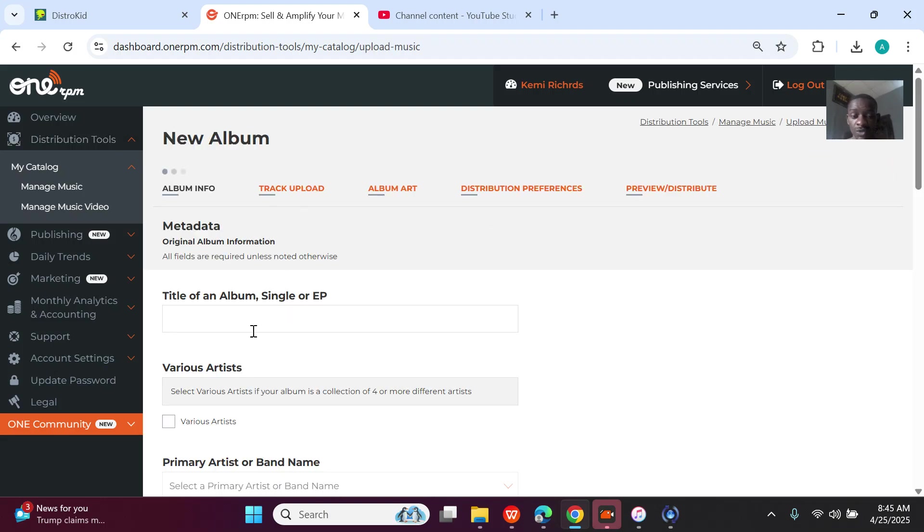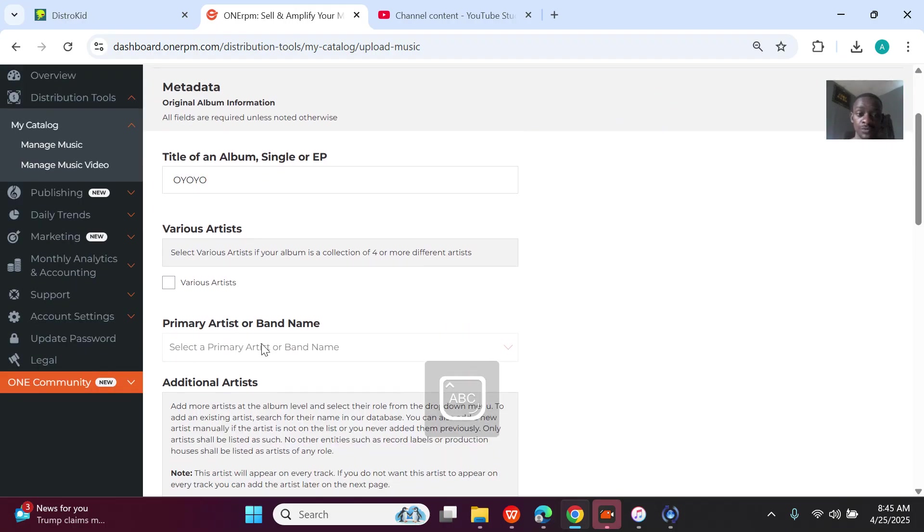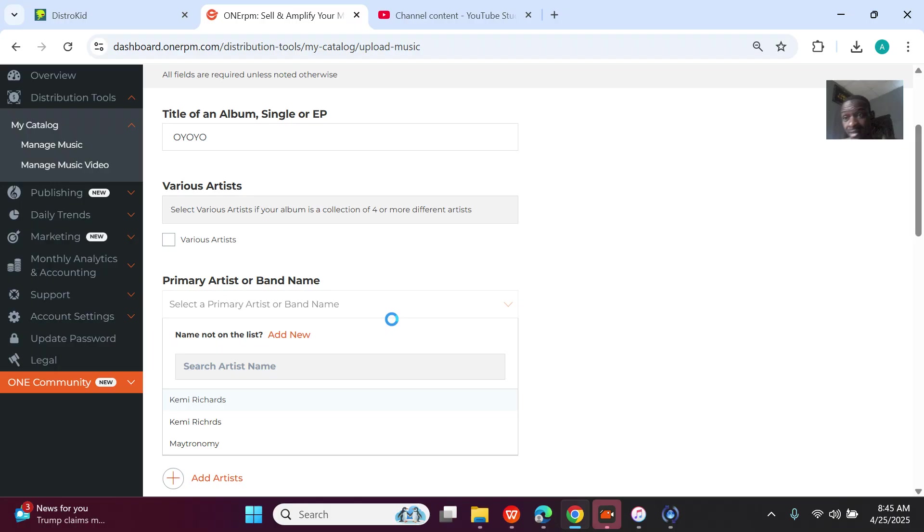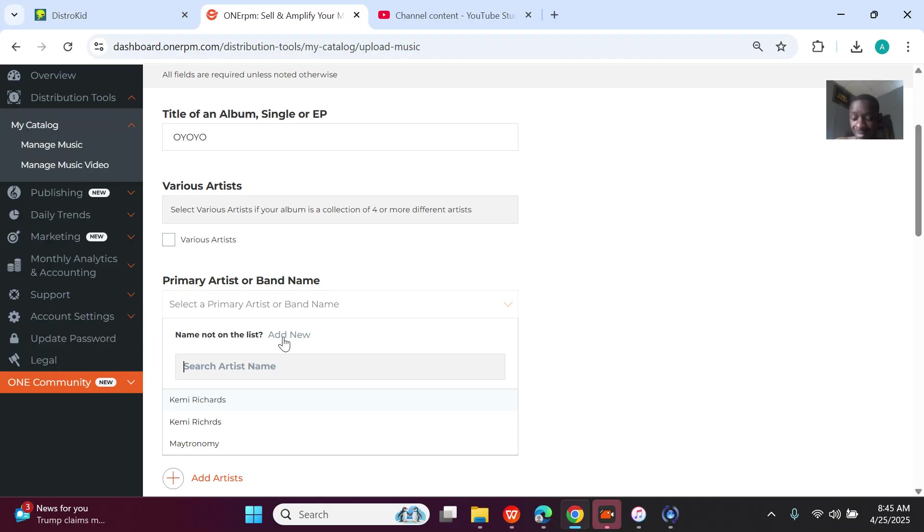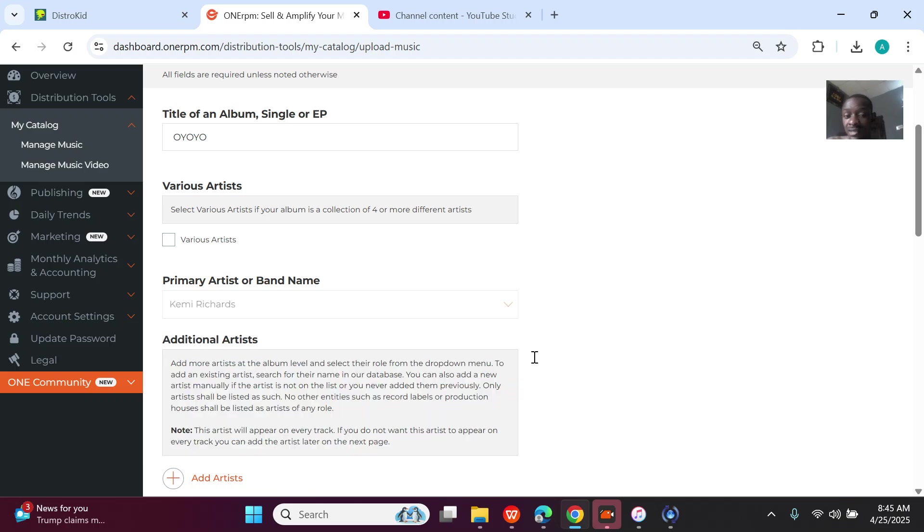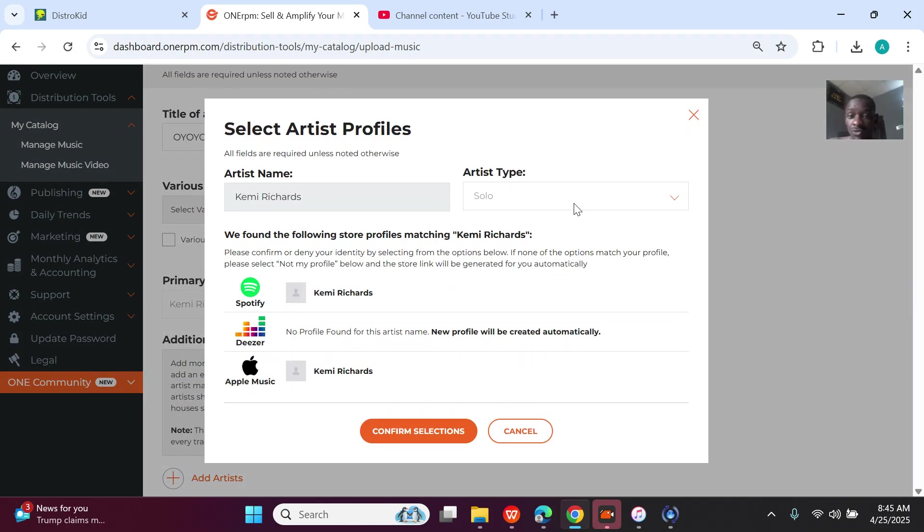Alright, you write the name of the song. So the name of this song is For You. The name of the artist, I've already added it. If you have not added, you can add new. Even if you sign another artist and you want to upload the artist's song on these accounts, you know, add new. But for me, the artist is already added—that's Kemi Richards.